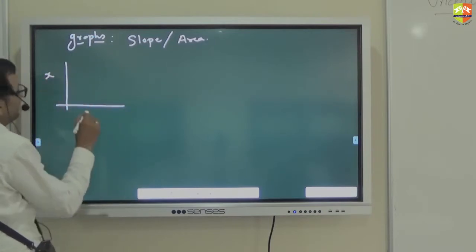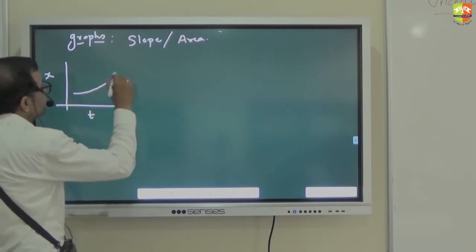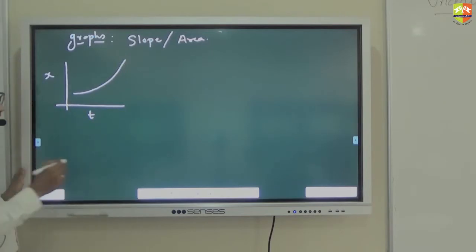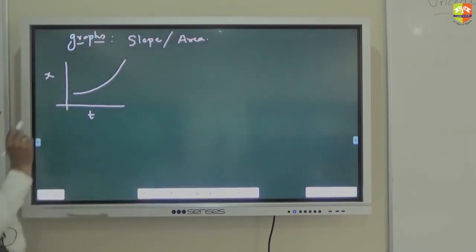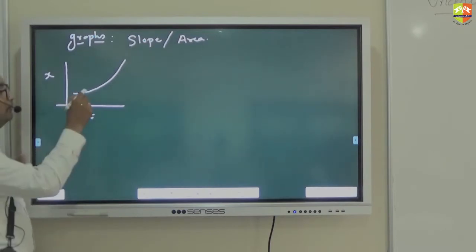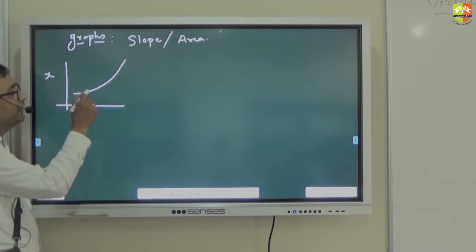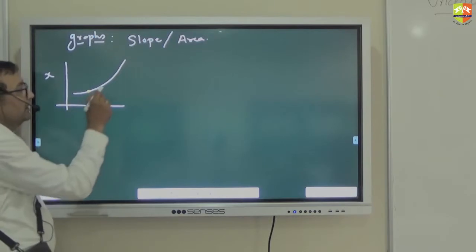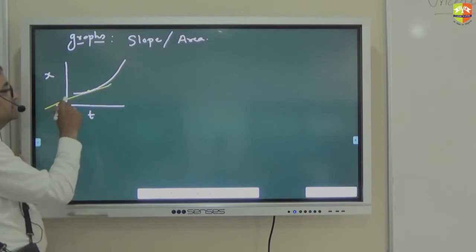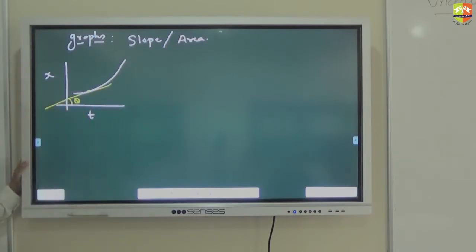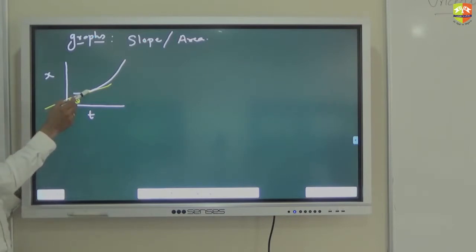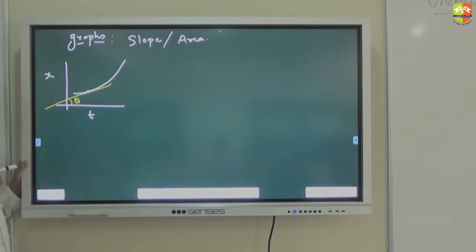Suppose you have x versus t — this is the plot. Do you know how to find the slope at any moment? Suppose I want to find slope here — how do I find the slope? Take a tangent like this. Tan of theta is the slope at that moment. So tan theta is the velocity at this moment.